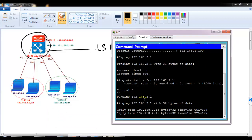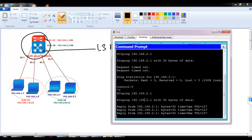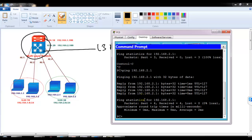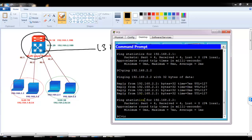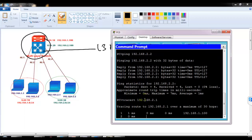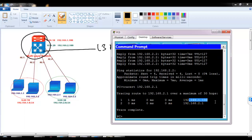After enabling 'ip routing', the ping succeeds — communication is established. Note that on some switches IP routing may already be enabled by default, so it's good practice to verify. Running a traceroute to 192.168.2.1 confirms that the packet first goes to 192.168.1.100, which is the SVI interface on the switch, and then reaches 192.168.2.1 — exactly as expected.